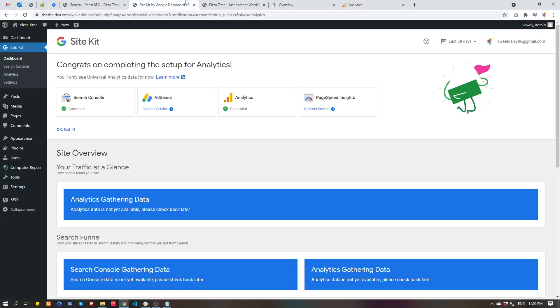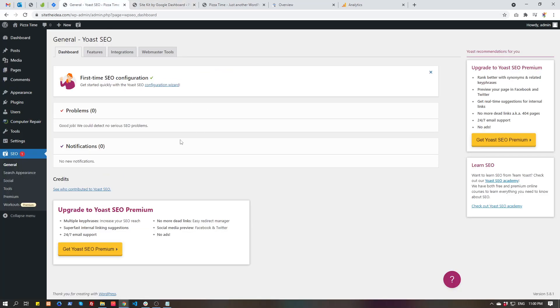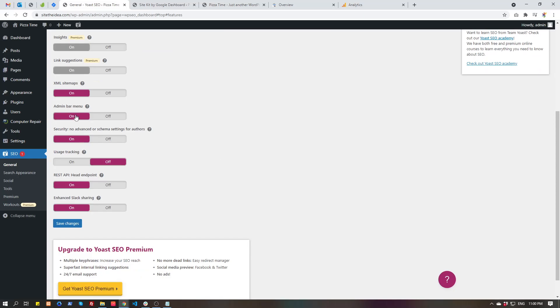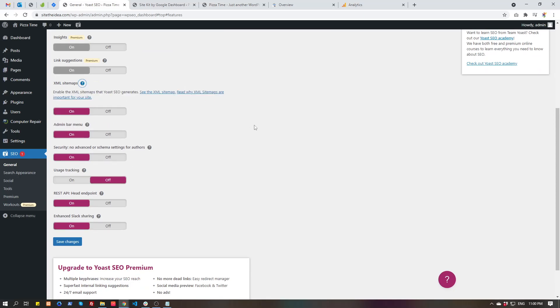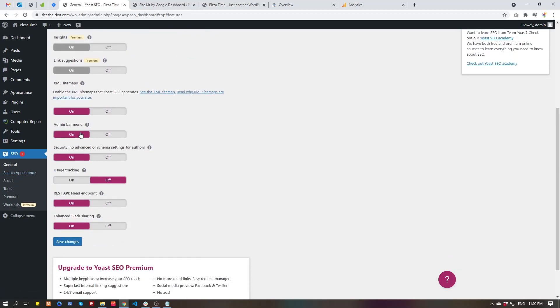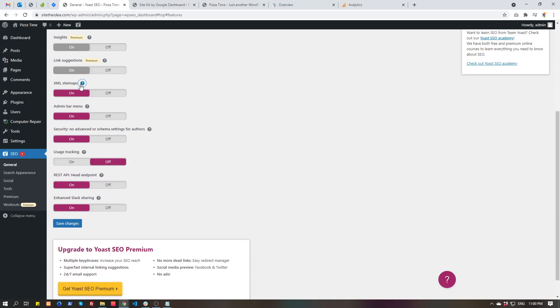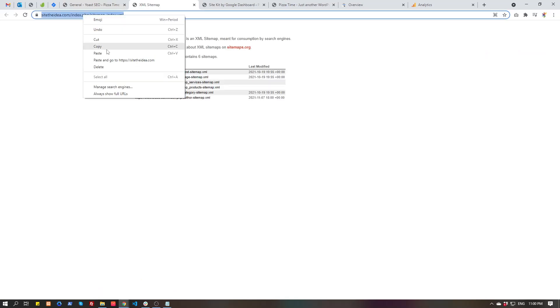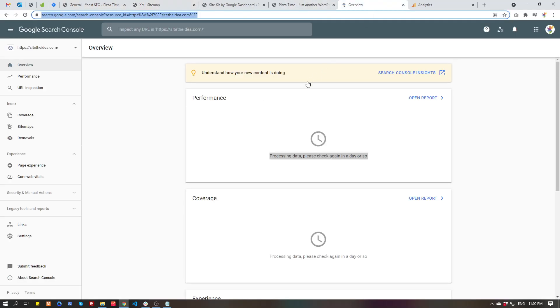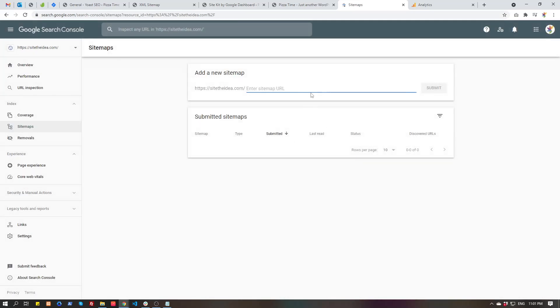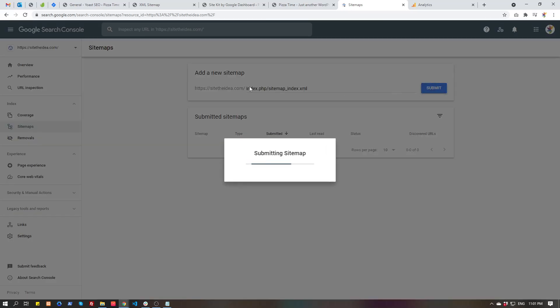Alright, both Analytics and Search Console is set up. Now you have to only add your sitemap to Google Search Console. Go to general features and XML sitemap, press on this question mark, then see XML sitemap link, copy it. Then go to your Search Console, search.google.com/search-console, sitemaps, and enter your sitemap URL here. Not complete URL, only following of your domain. Submit.